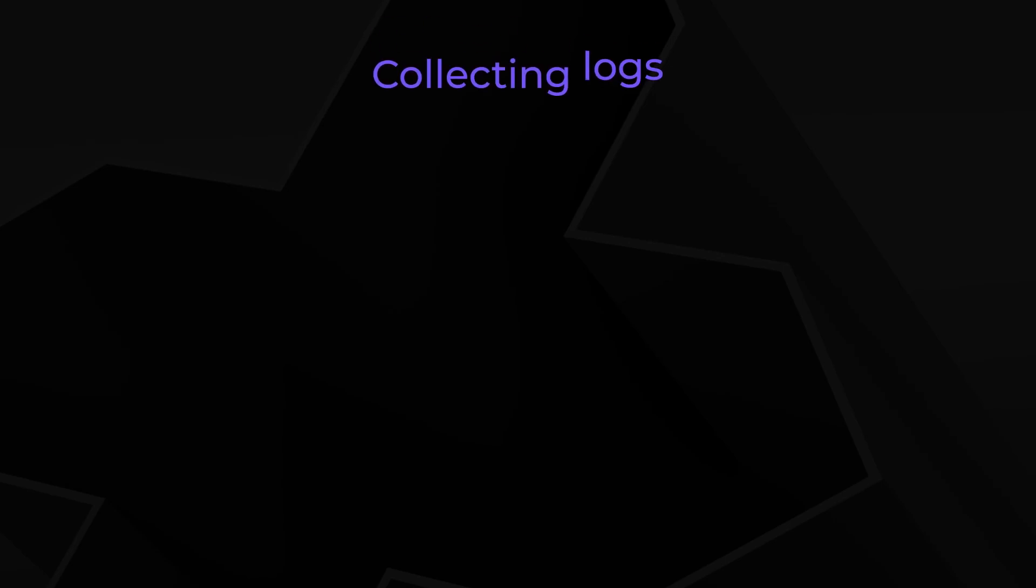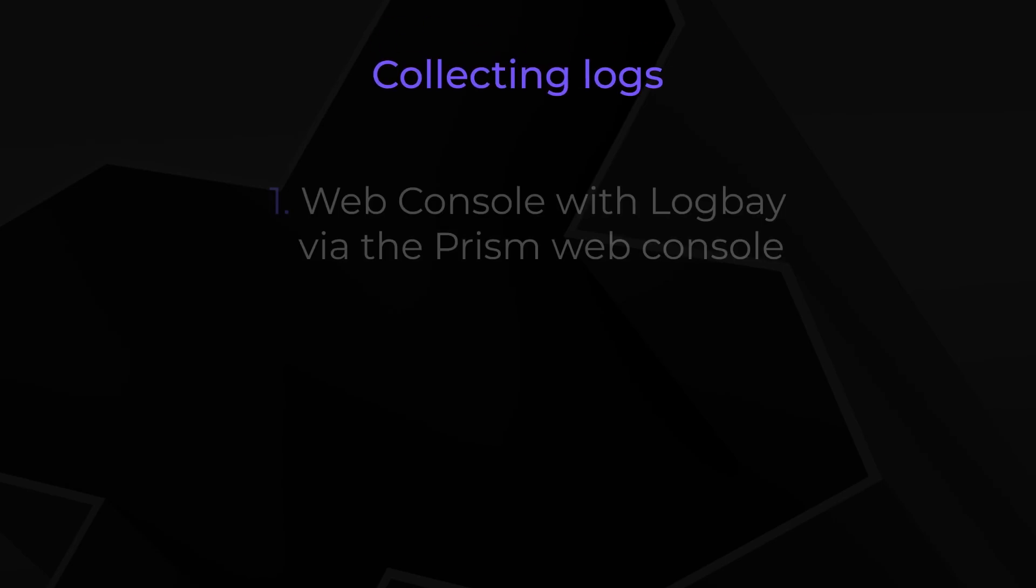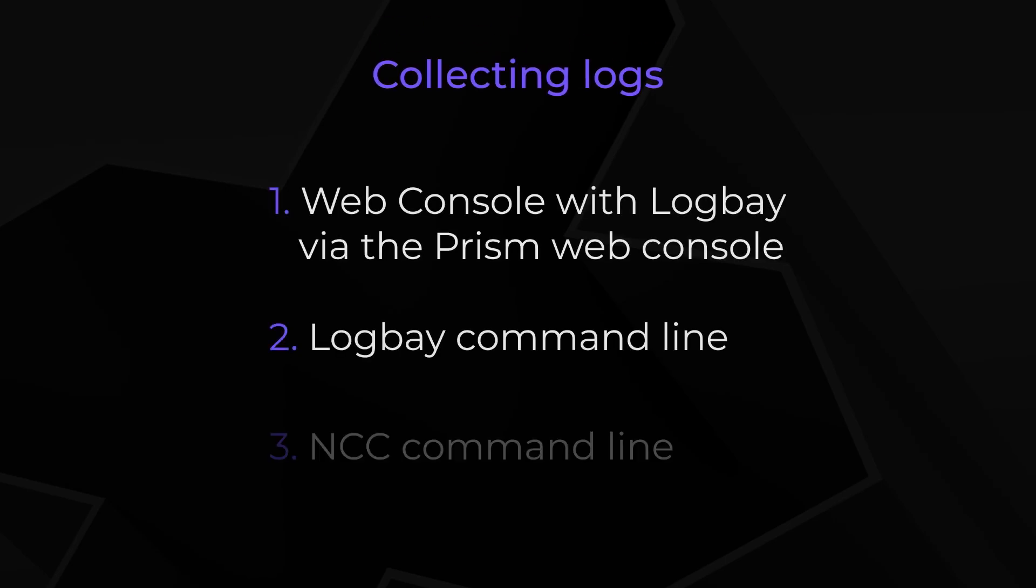You can collect logs from the Prism web console with LogBay, the LogBay command line, or through the NCC command line.